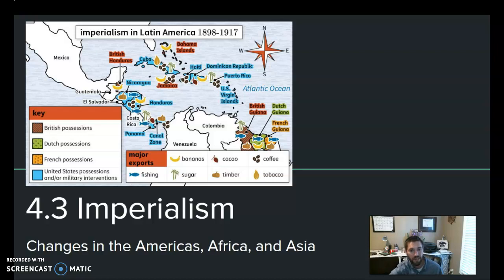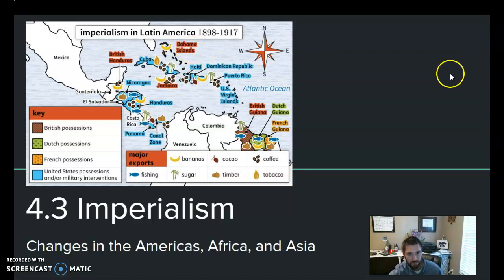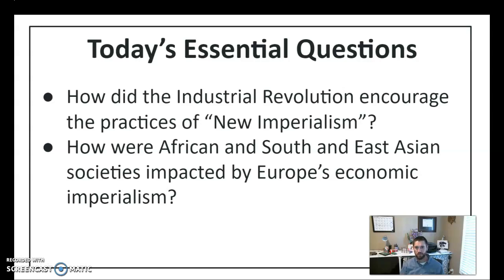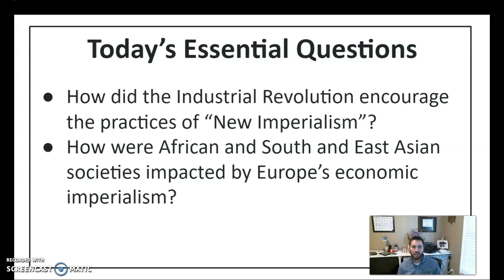We're going to focus on the Americas, Africa, and Asia. So some things to think about is how this fits in the story. We've talked in this unit about the industrial revolution, and we're going to see how that encourages a new wave of imperialism and how this is going to impact what's going on in Africa, Asia, and the Americas.